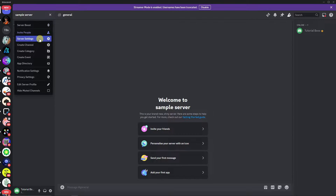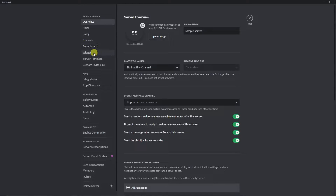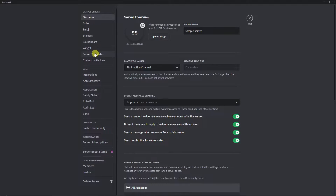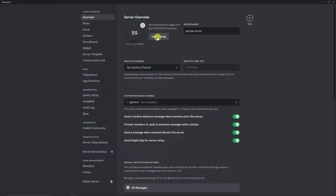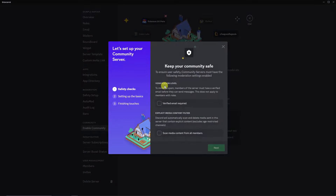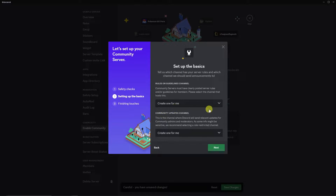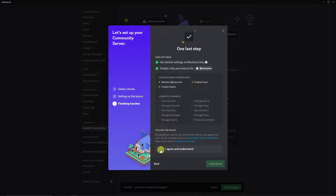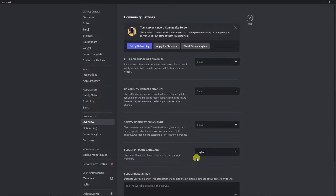Once you're inside the server, click on Server Settings. Inside there, look for Community and click 'Enable Community'. You can upload your server image on this screen as well. Click 'Enable Community', then 'Get Started', click Next through the steps, and click 'Finish Setup'. Community is now enabled.